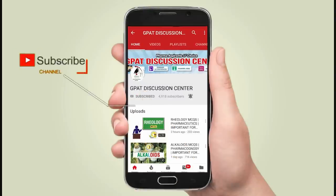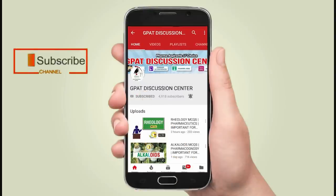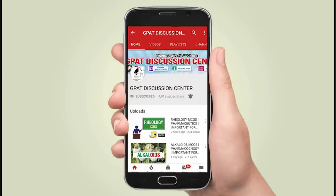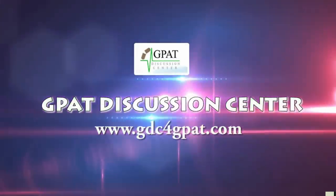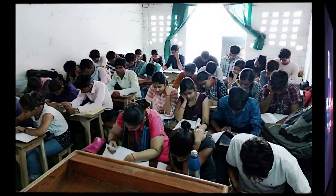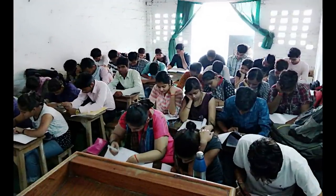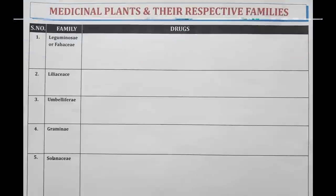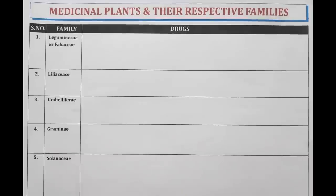Hello friends, subscribe to our channel GDC and press the bell icon for more updates. Hello Pharma Aspirants, welcome to GDC channel. In this video, we will be discussing about the families and their belonging products.